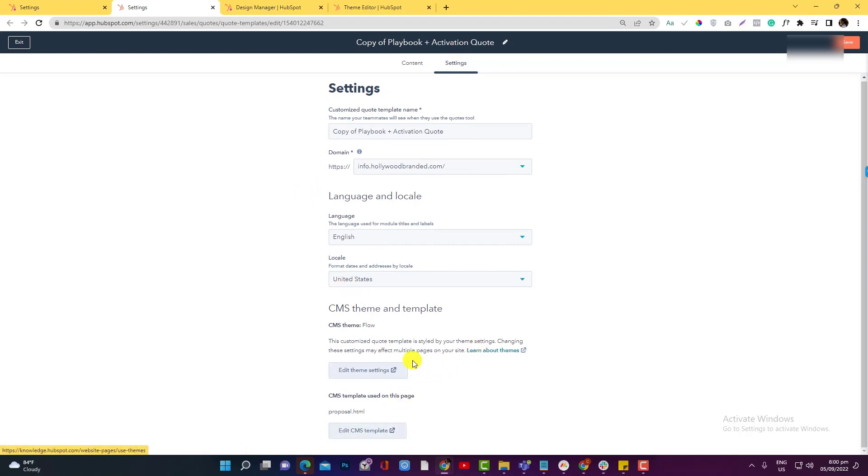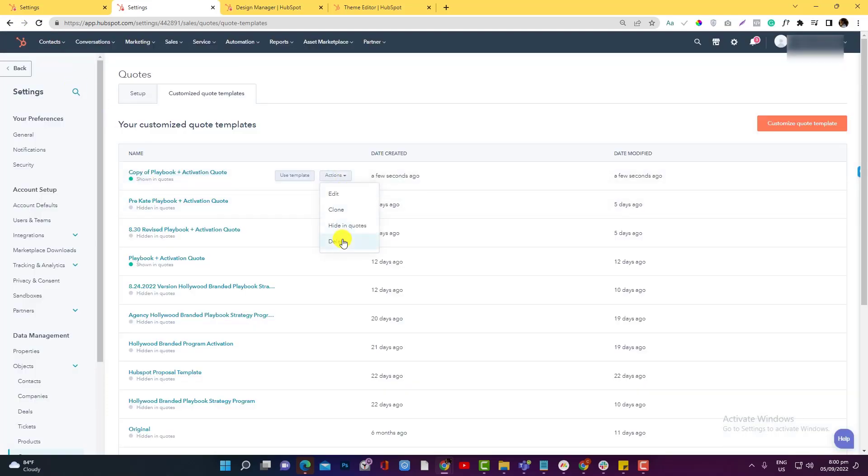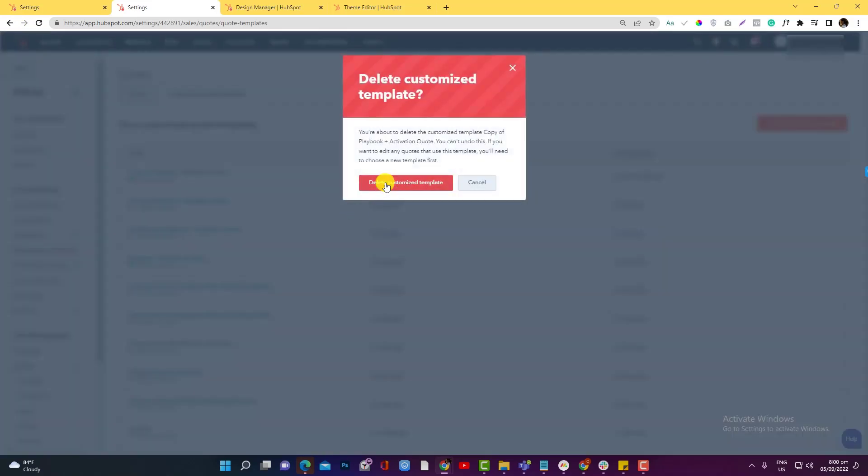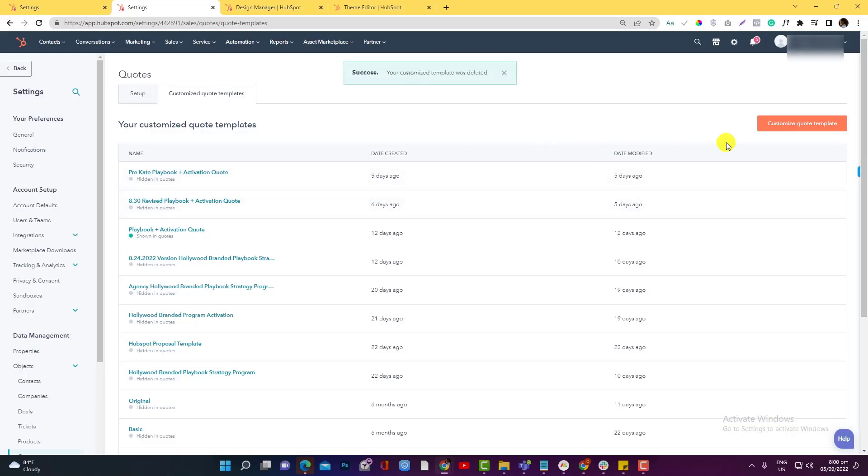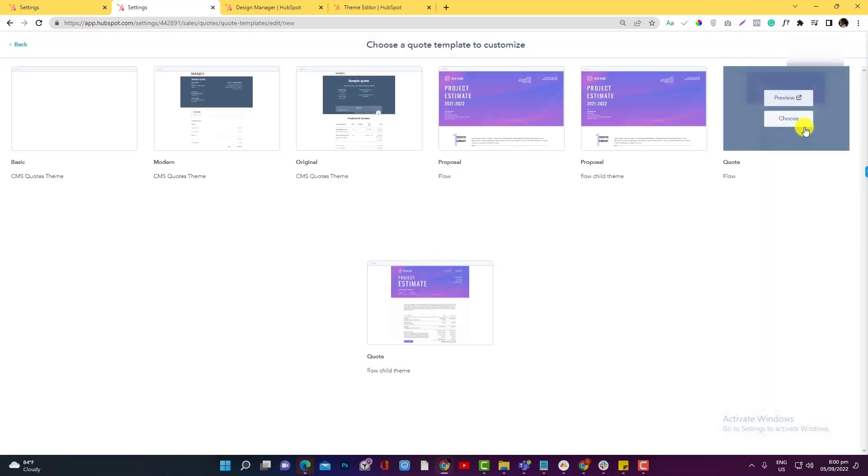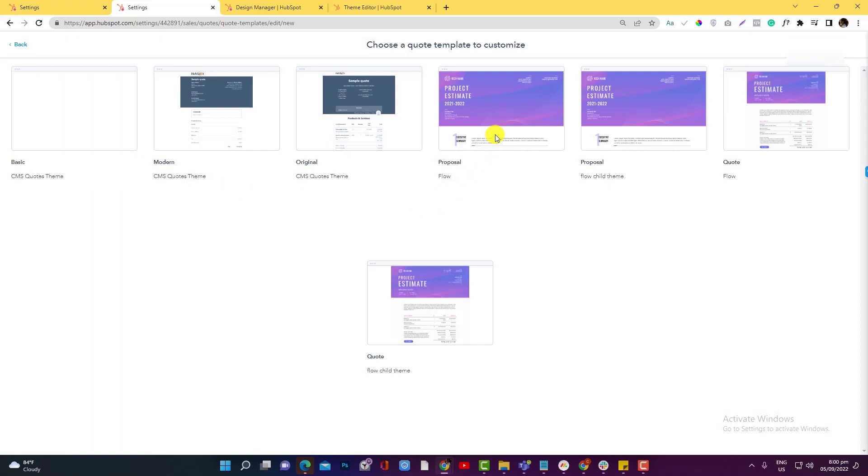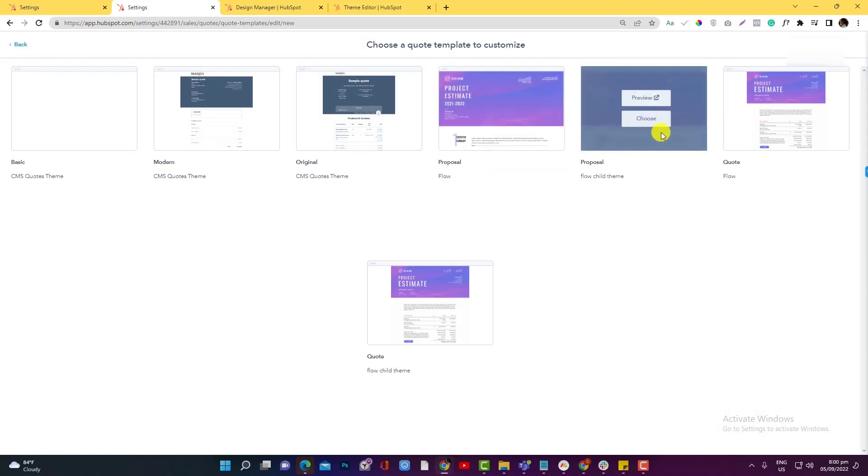Hmm, yeah, the cloning doesn't work. So what we can do instead is we'll create a customized code from scratch. I hope there's an option to just clone it, but anyway, customize code. And then we will use the template that we just created - this one - choose.